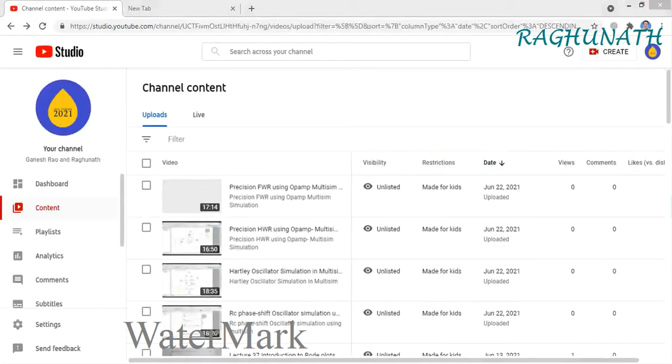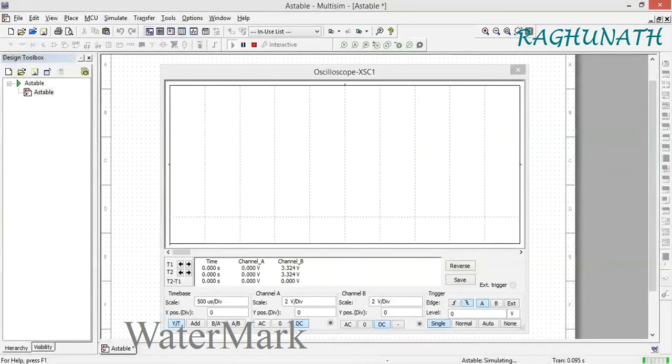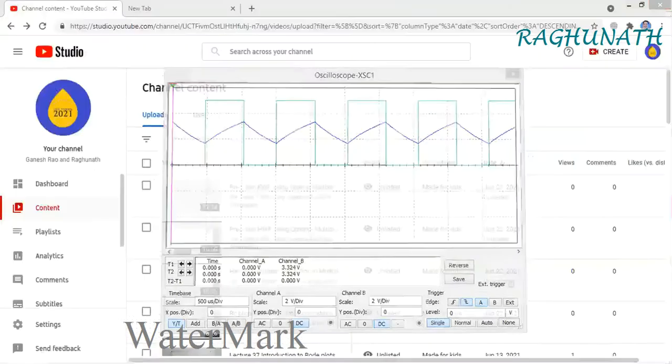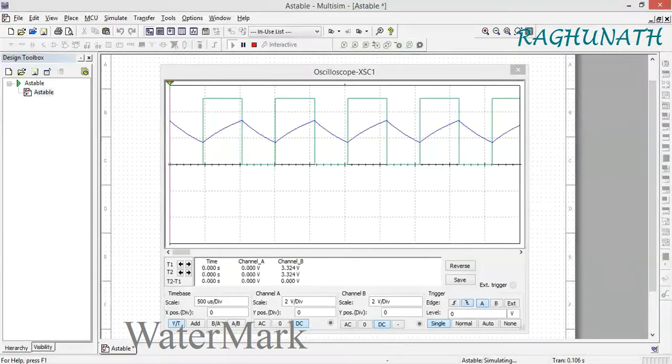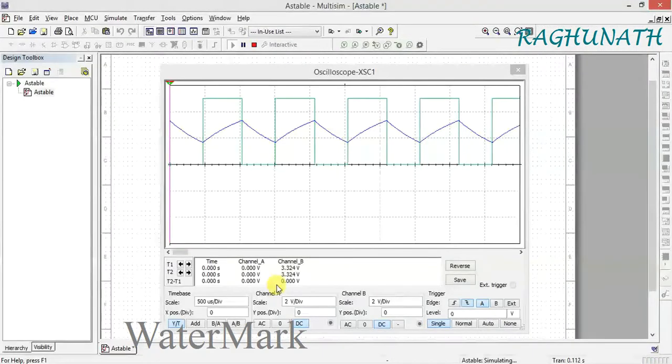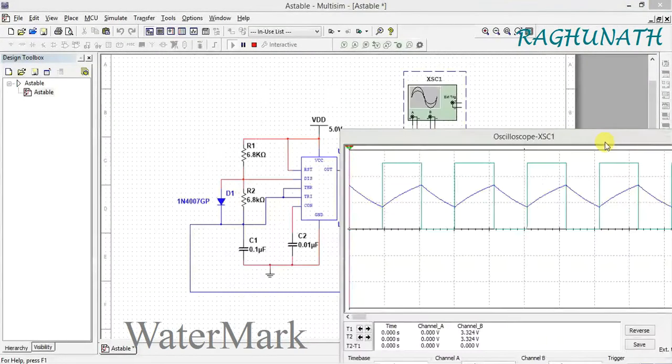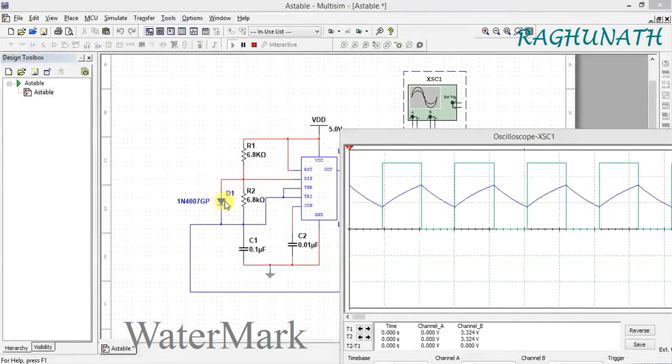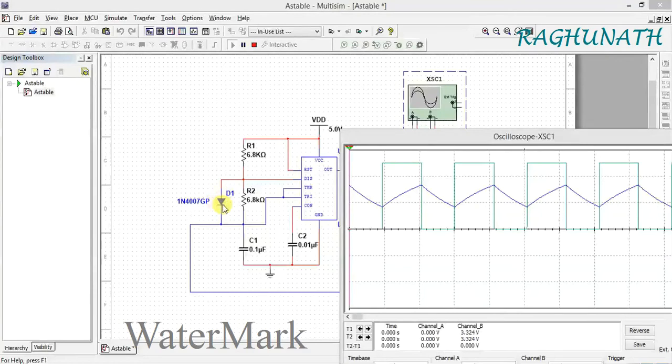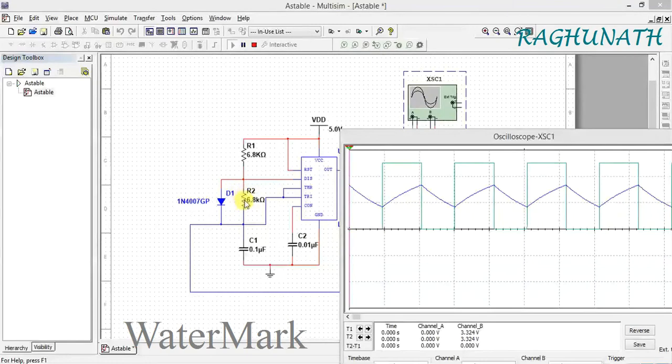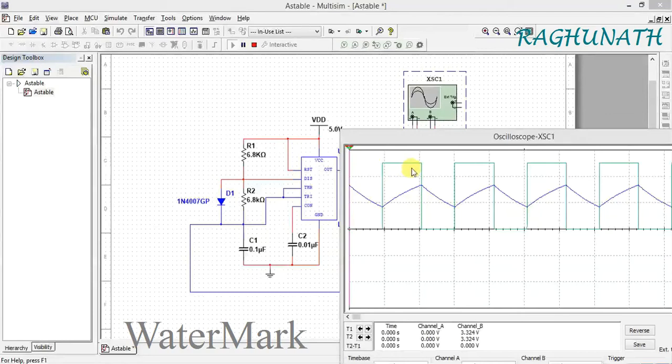For an ideal diode, resistance is zero, but practically some 40-50 ohms will be present. That 40-50 ohms in parallel with 6.8k gives around 40-50 ohms total. Because of that, on time will be a little bit more than off time.